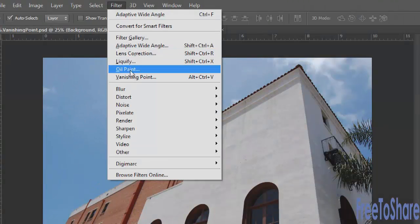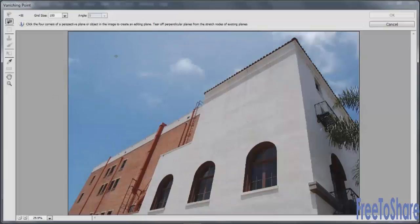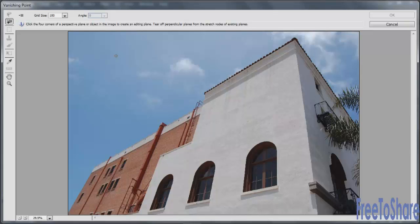You'll select the layer that you want to modify, go to the Filter menu, choose Vanishing Point, and the Vanishing Point dialog pops open.